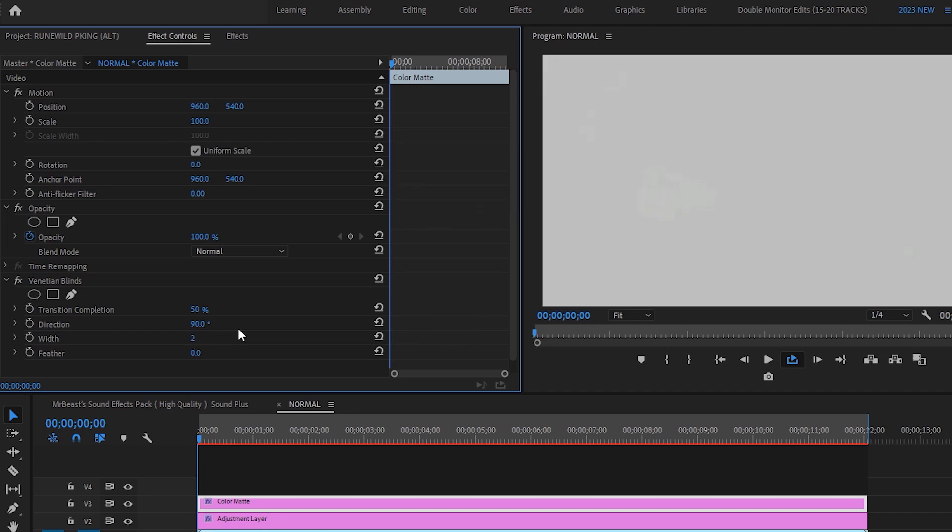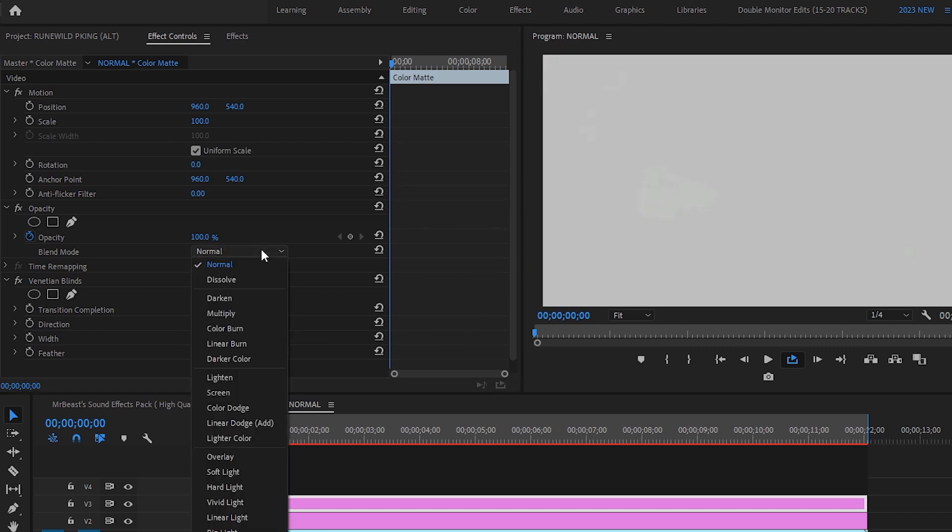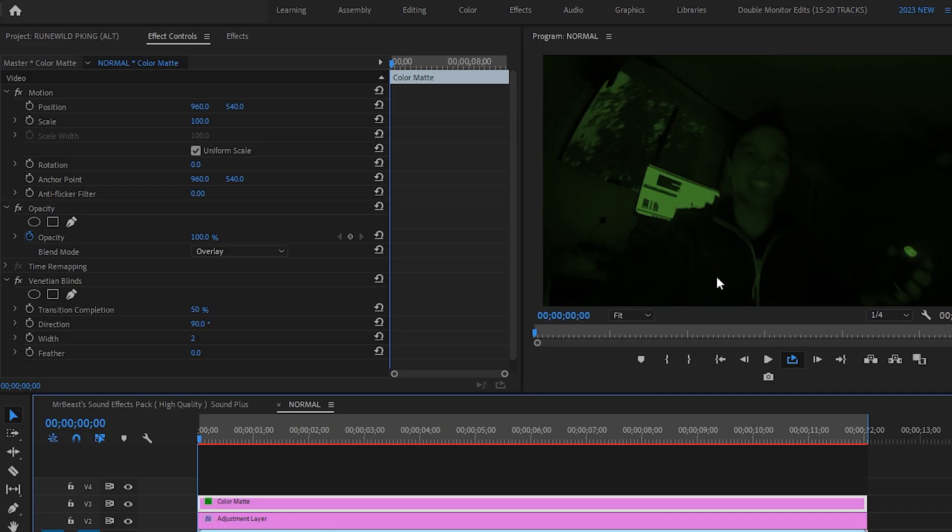And as you can see, it's going to look something like this. Under opacity blend mode, change it to overlay, and then boom, it looks a little something like this. It's a little bit brighter, but don't worry.